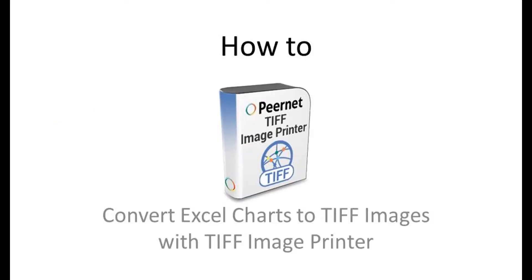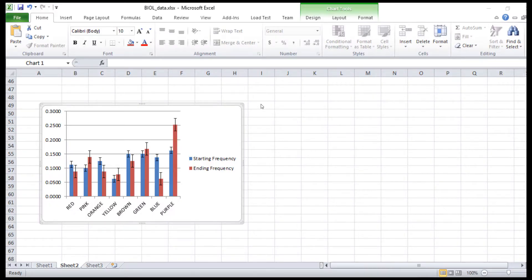How to Convert Excel Charts to TIFF Images with TIFF Image Printer. TIFF Image Printer is perfect for use with academic publications, including scientific journals and web publications that require figures to be submitted separately in TIFF Image format. Begin by opening your Excel spreadsheet in Microsoft Excel.